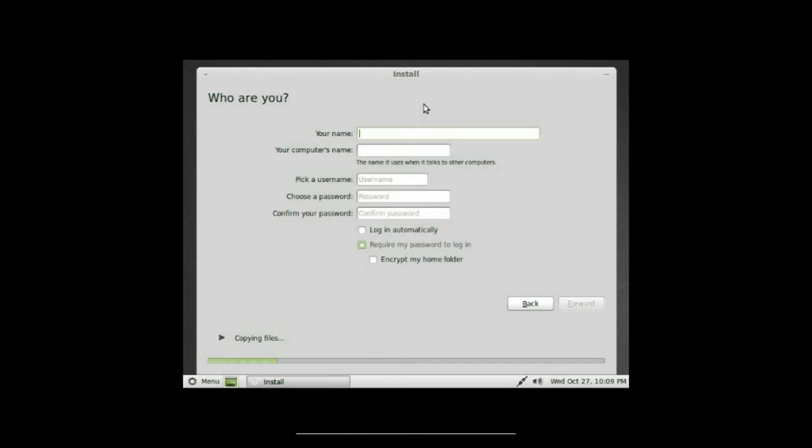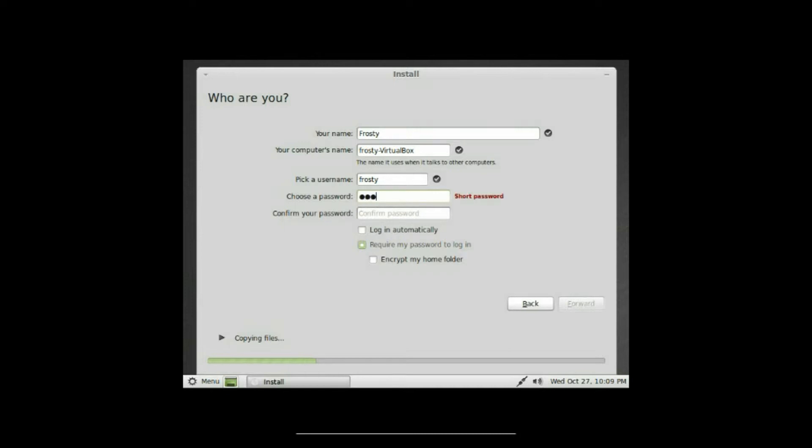Okay, you can just put in your name, the name of the computer. We'll call it frosty. Choose a password here, and it's gonna ask you to confirm your password.